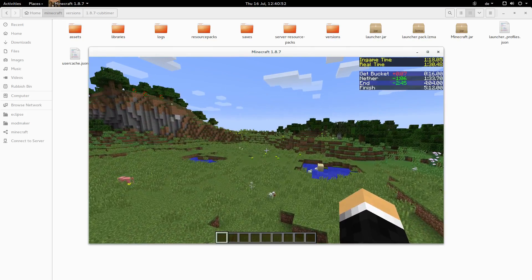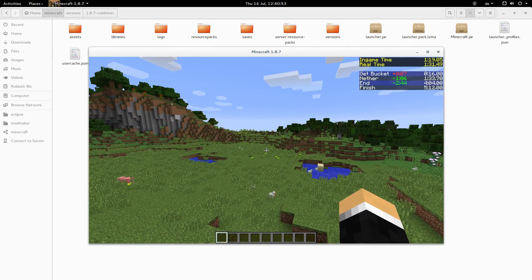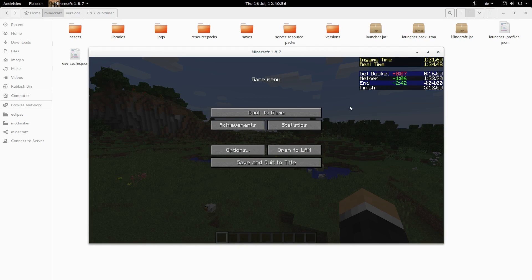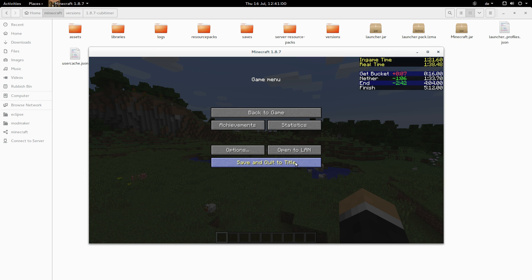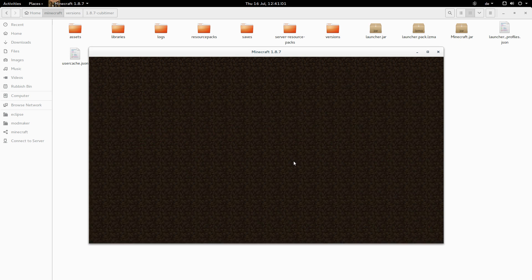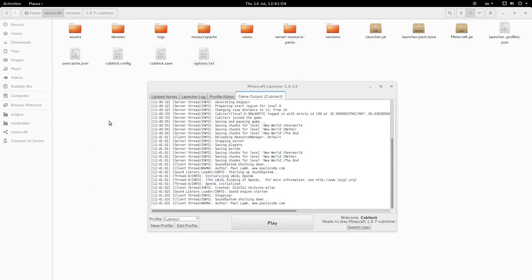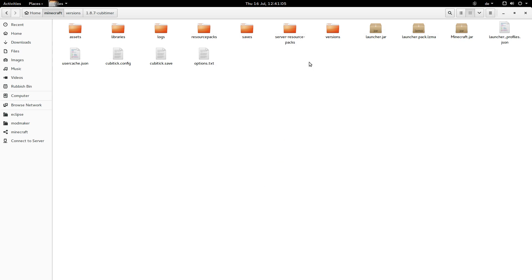And I think I'm just going to show you how you can customize the timer now and how to install the mod as well. And so let me just quit Minecraft for now. Okay. So I've got in the Minecraft directory here, I've got the kubitech config file.